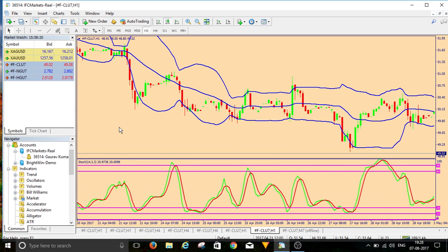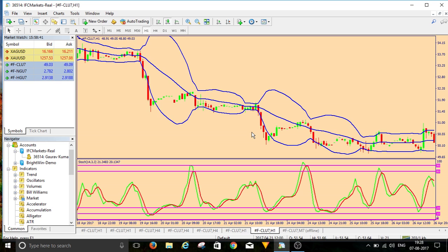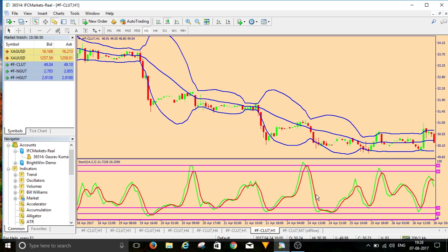See this downtrend on the chart — price fell down, came out of the band, then again touched the middle line, then went down, touched the middle line again, then went down again. So if you are going opposite to the trend, book your profit when the candle is touching this middle line. I hope this video will help you a lot in trading. Please subscribe to my channel and don't forget to hit like. Thanks for watching!